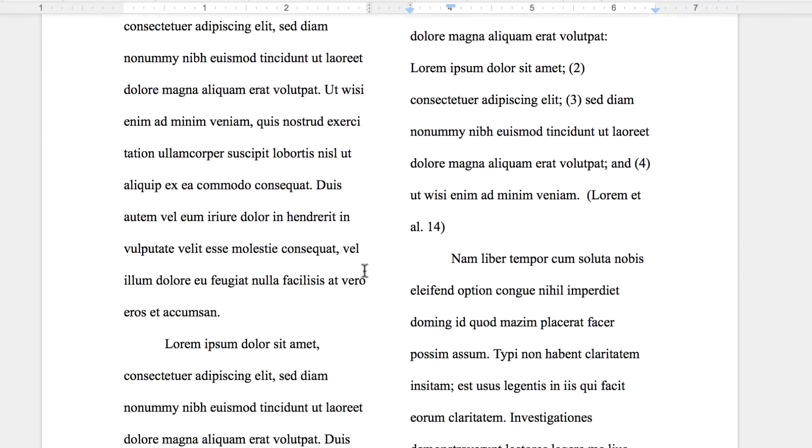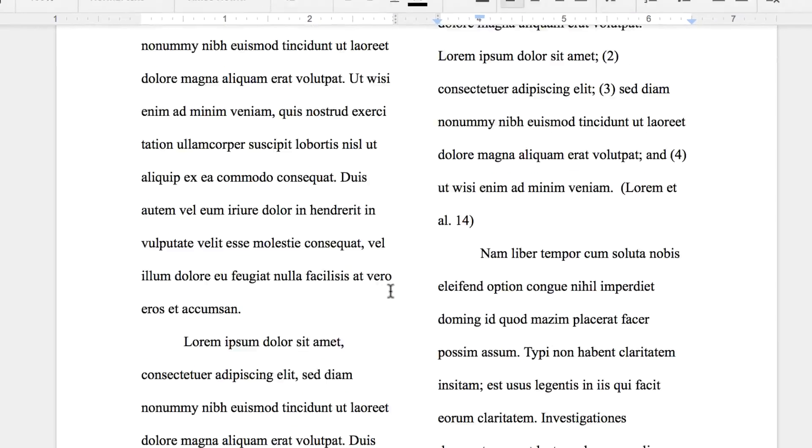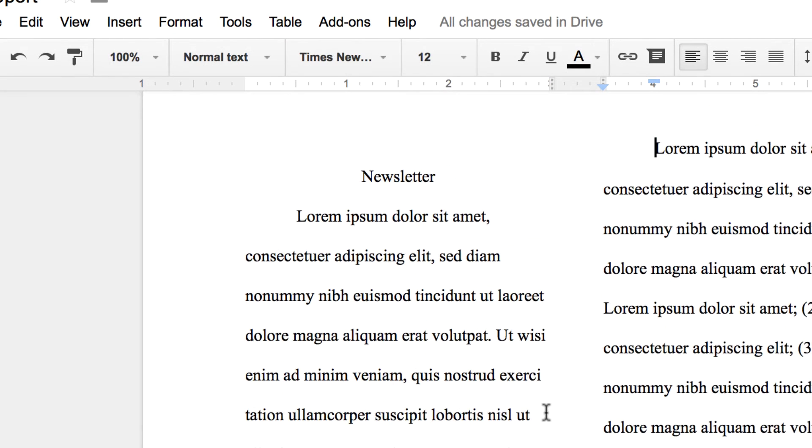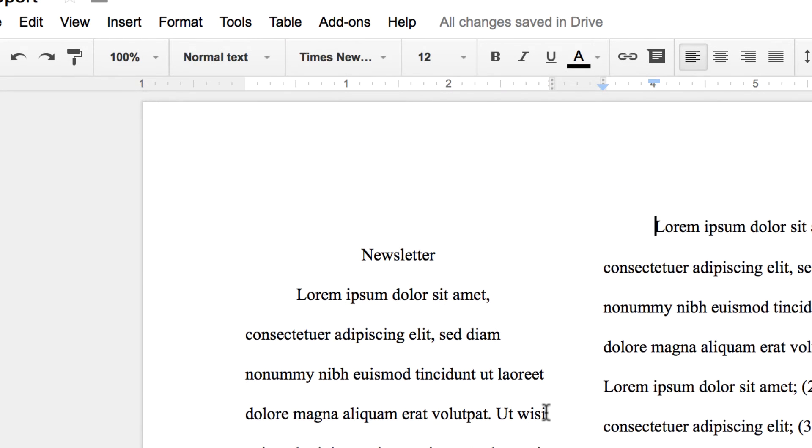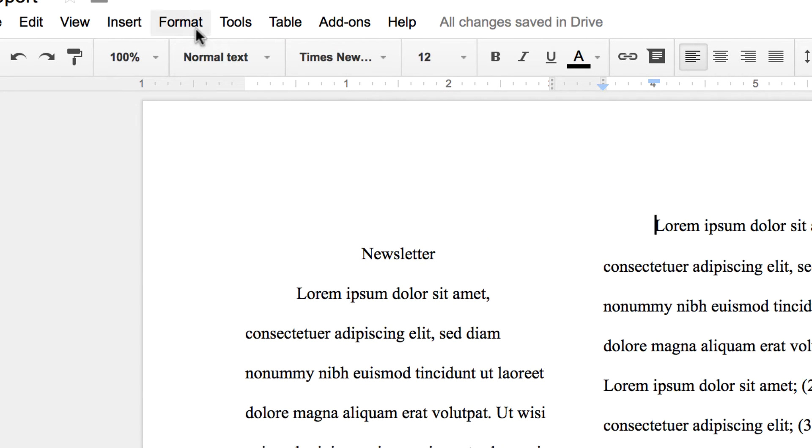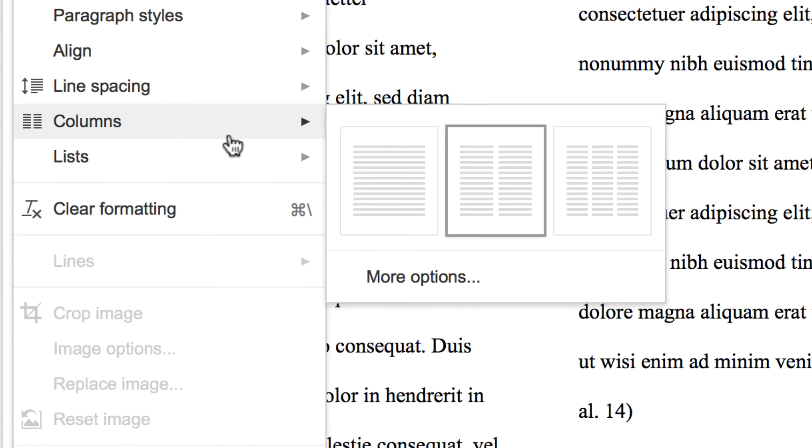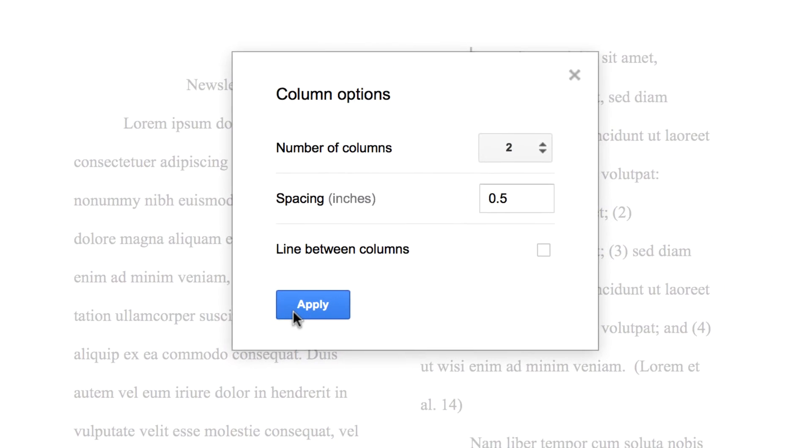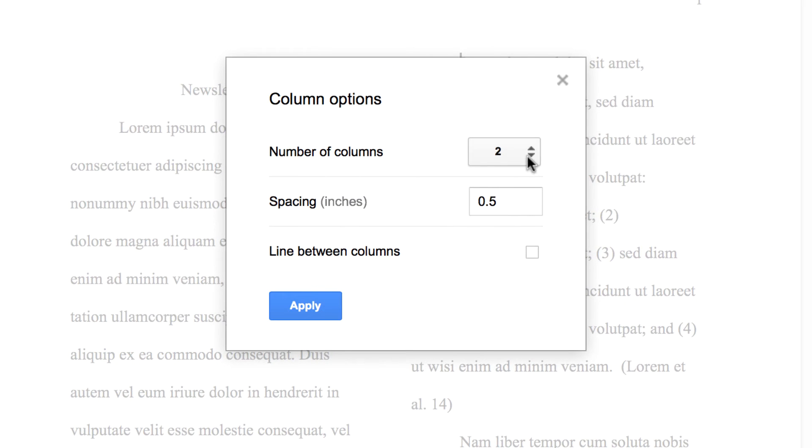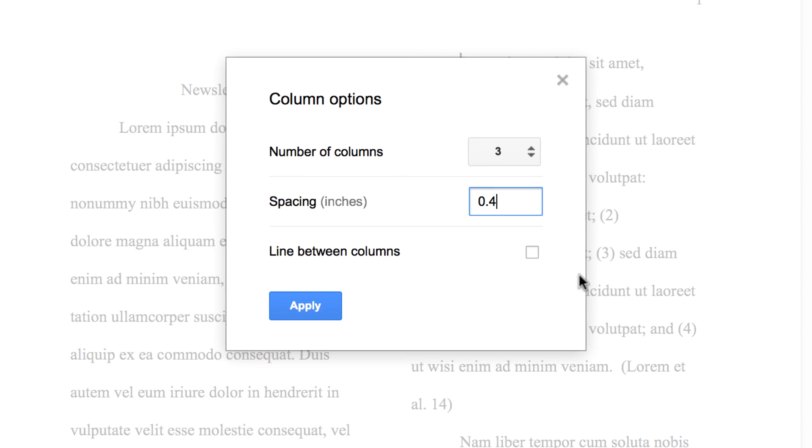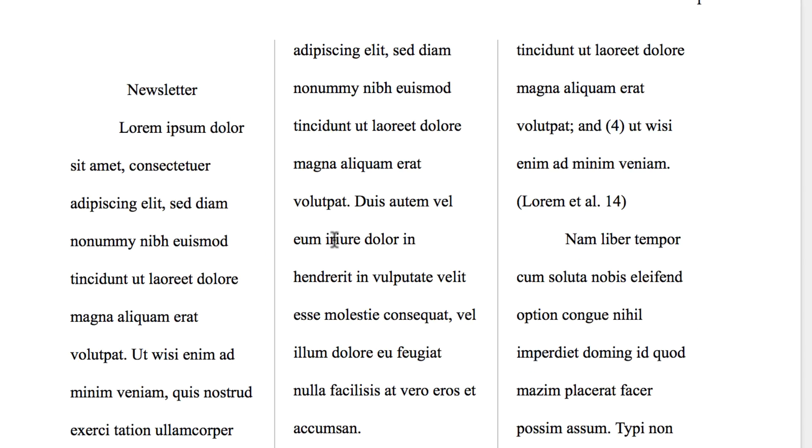Now let's look at creating a customized column layout. Head back to format, columns, and then choose more options. From here, I can select the number of columns that I want, indicate the exact spacing I want between the columns, and then choose whether or not I want lines between my columns by checking this box here. Then, when I confirm all my selections, you can see my new columned format in the document.